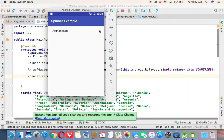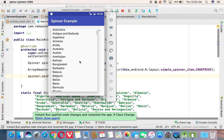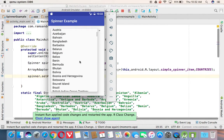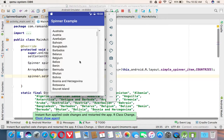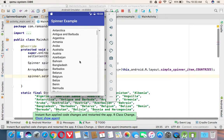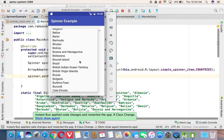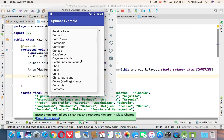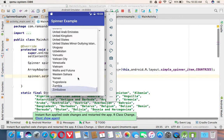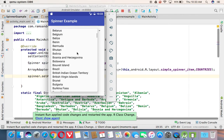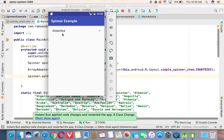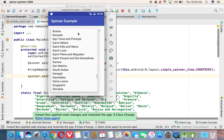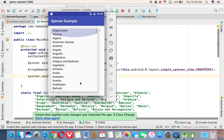And see, the spinner we are selecting, see, all countries it is displayed. See, all countries. So we can select the country. Like the set of values, you can select one value. So this is called spinner.